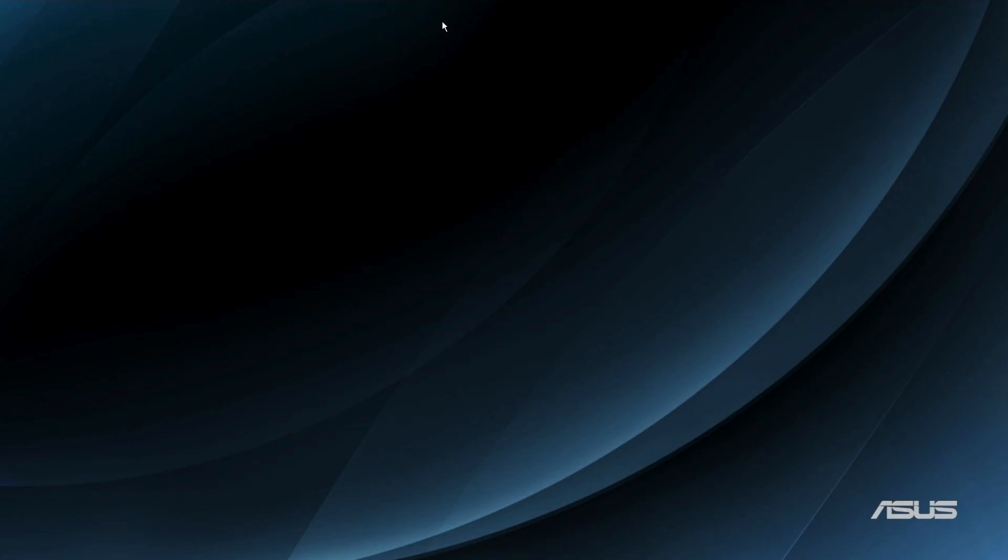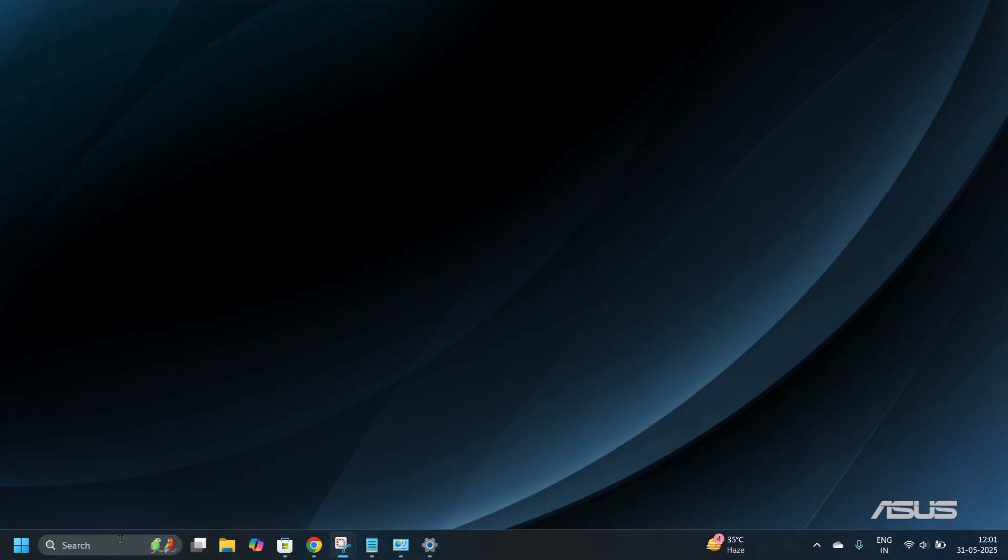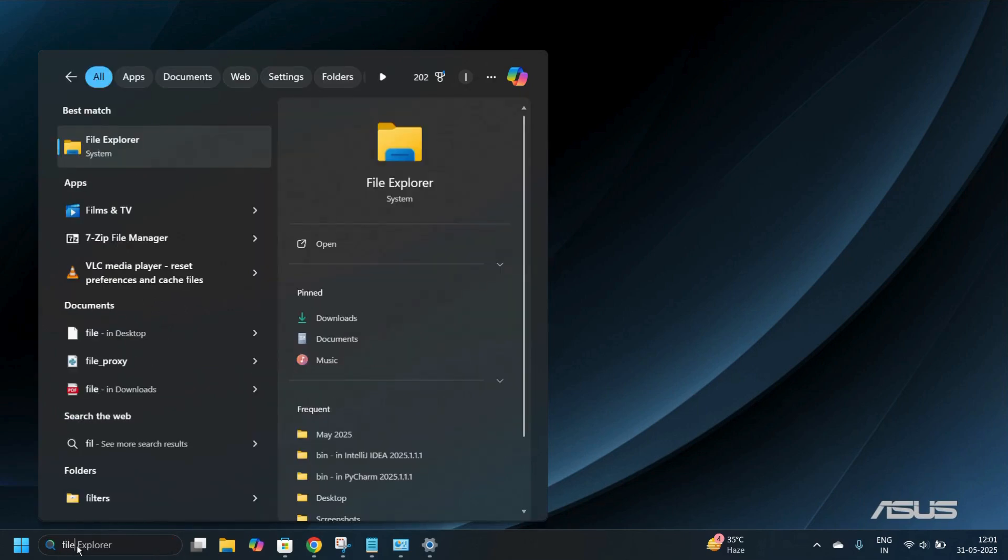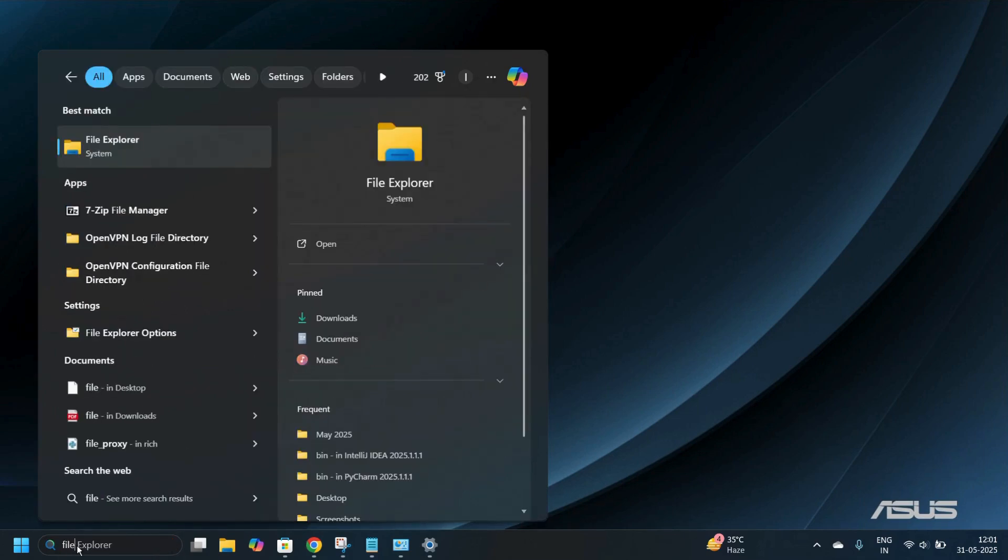The first thing you need to do in order to format the USB drive is to head to File Explorer. Move your cursor towards the bottom of your screen, and when the taskbar appears, simply click on the search bar and search for File Explorer. Under the best match, you will find the File Explorer system application.